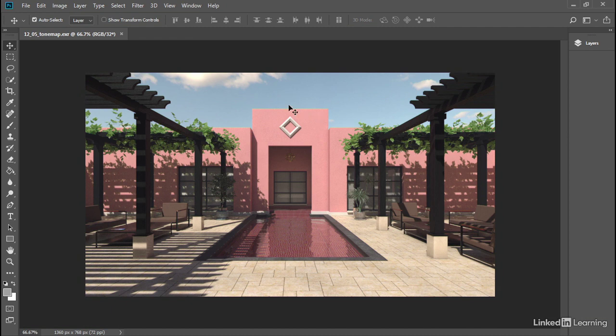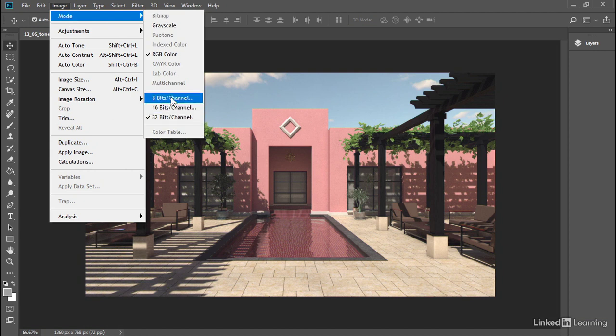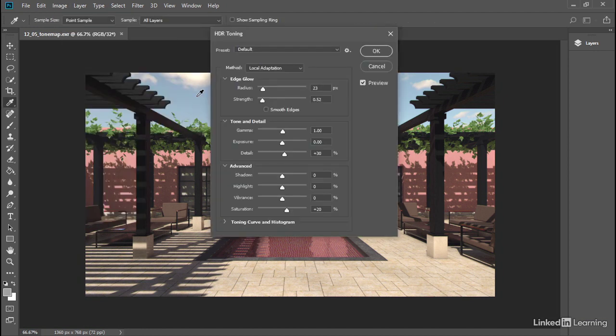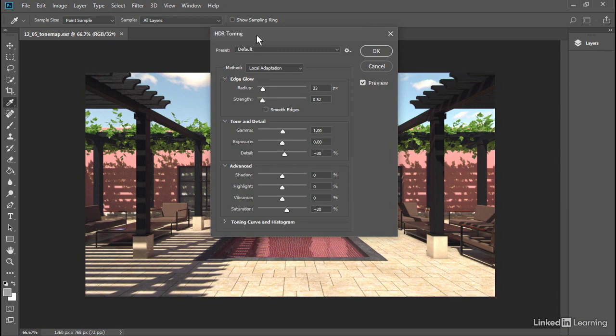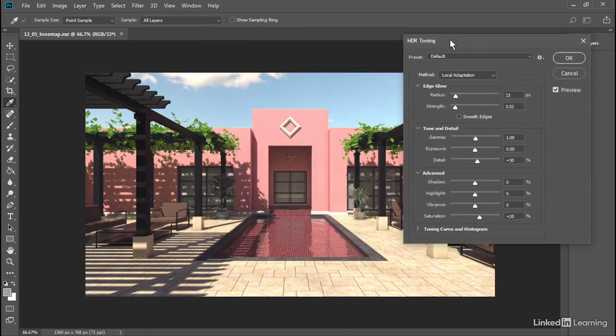So I'm going to go into the Image menu and look at the mode. It's a 32-bit per channel high dynamic range image. I'm going to switch it over to 8 bits per channel. The HDR toning dialog comes up and it's got some default settings and previewing is enabled by default.